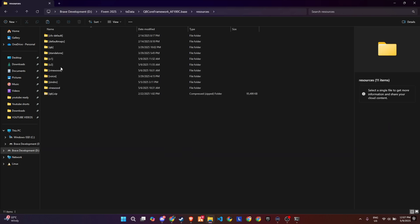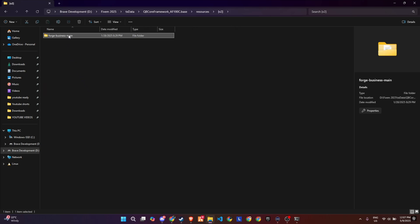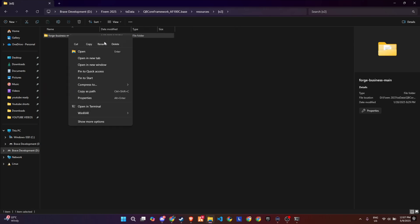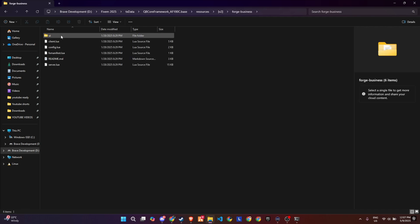Finally, make a minor adjustment by renaming the folder. Simply remove the word main from the folder's name, and your setup will be ready to move forward seamlessly.